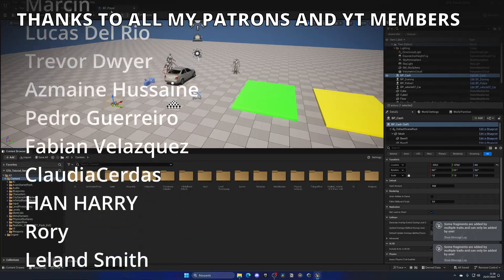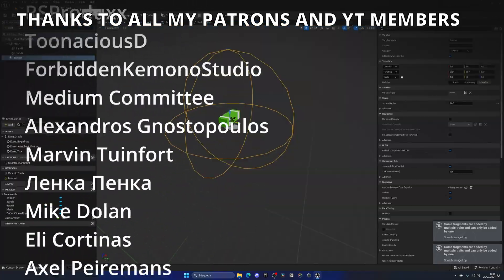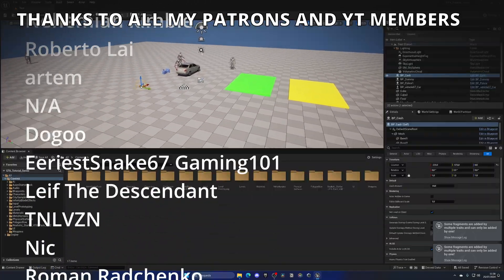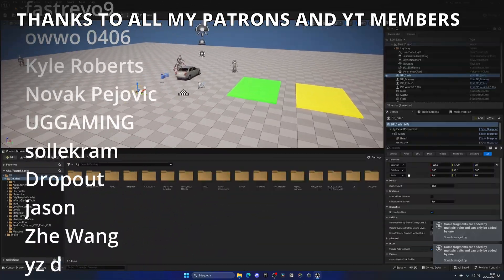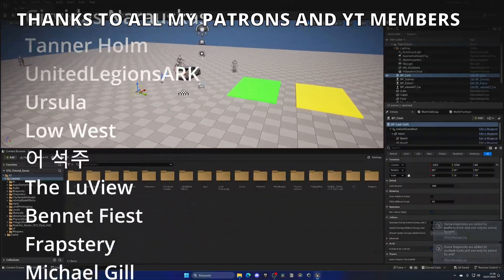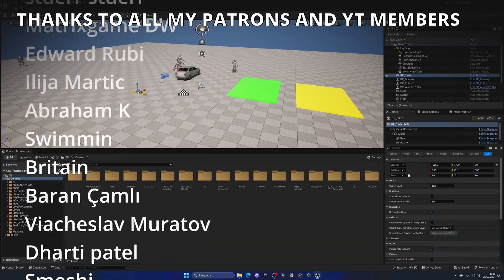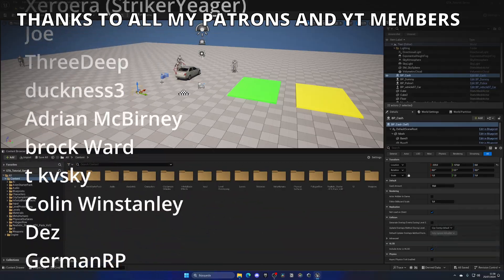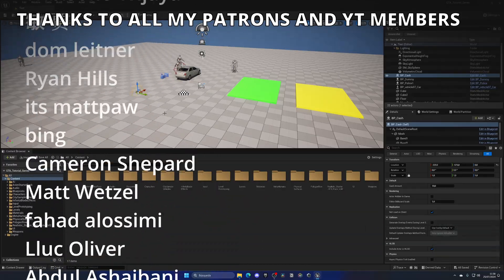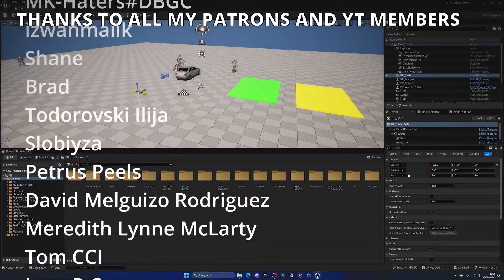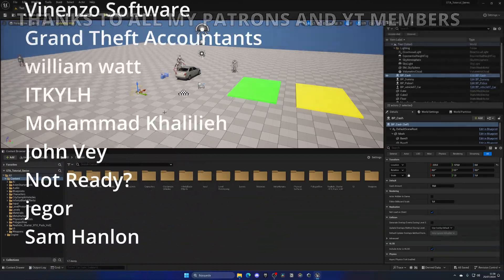That's it for this video! If you found it helpful please like and subscribe. You have full access to the project files through Patreon and YouTube Members — link in the description. Join the Discord server and follow on socials. Bye!